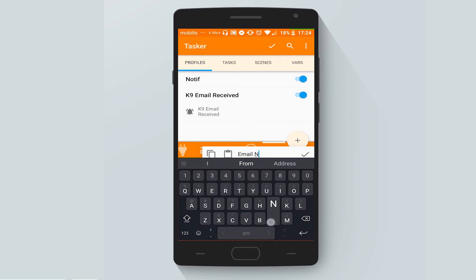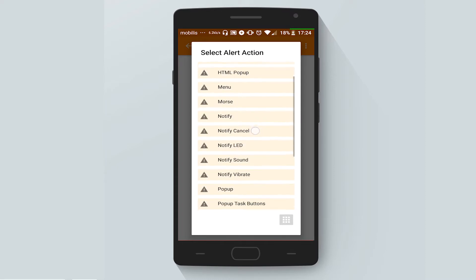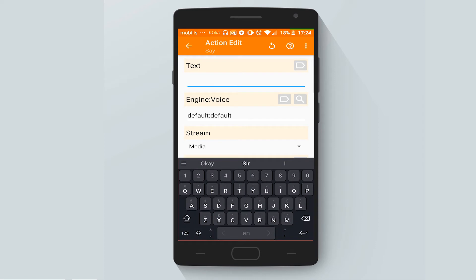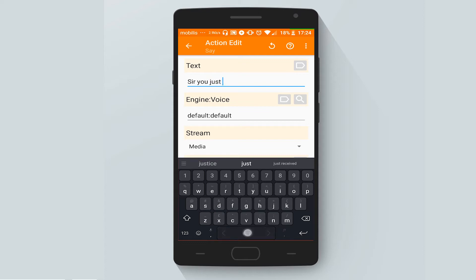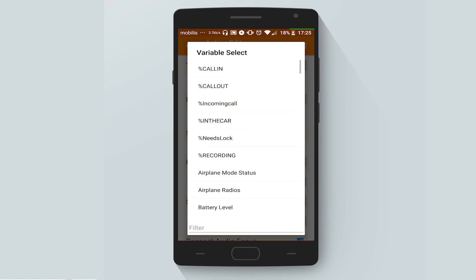Let's call it Email Notif. All we have to do is insert an Alert — Say alert — and let's say for example: 'Sir, you just received an email'